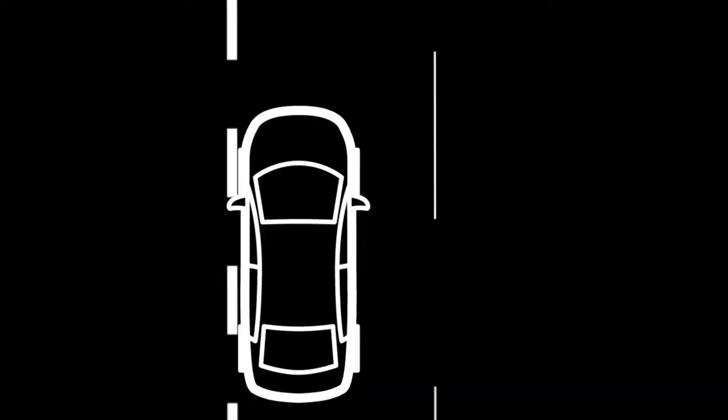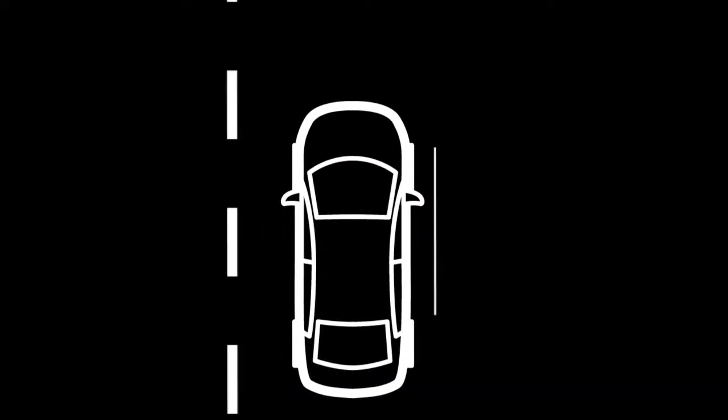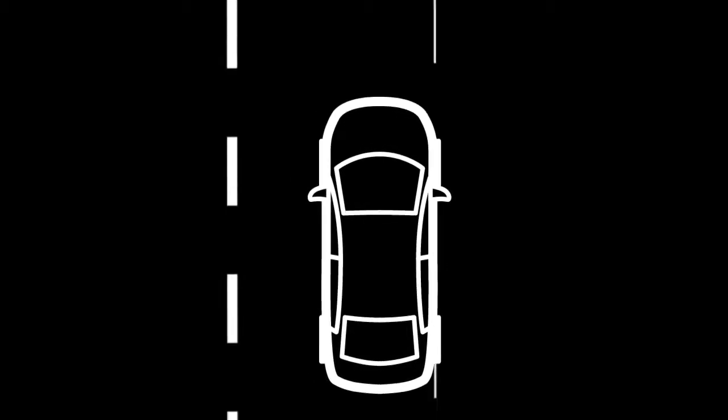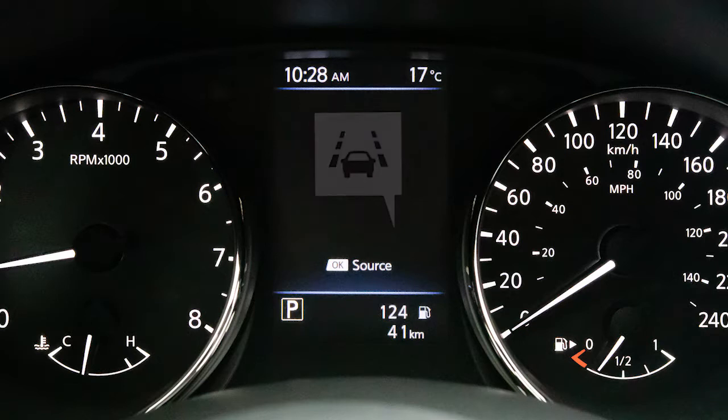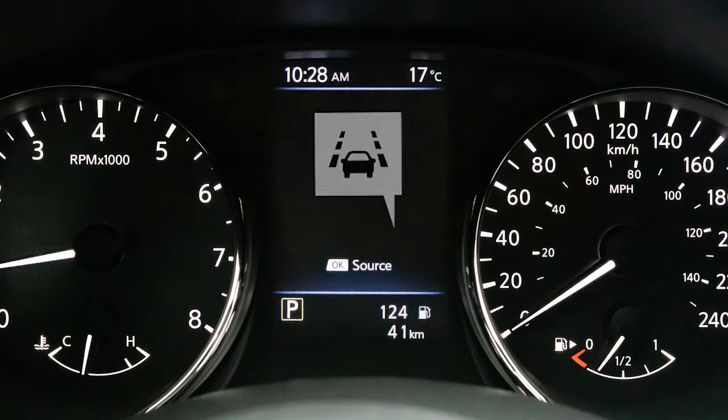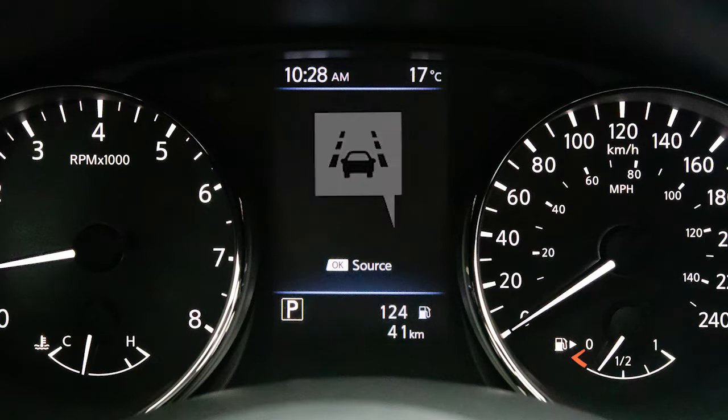The LDW system is activated when the camera detects that the vehicle is approaching the left or right side of the traveling lane. A blinking lane departure warning indicator light appears on the instrument panel and a warning chime sounds.